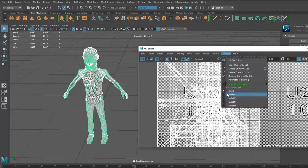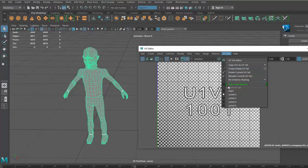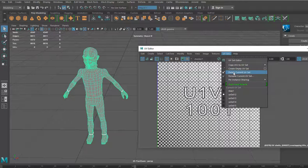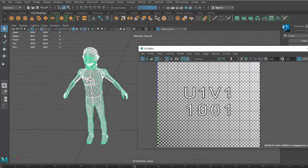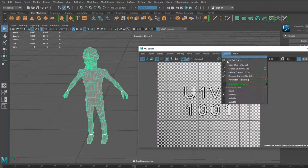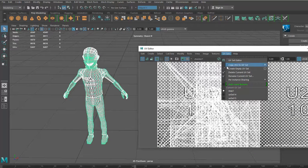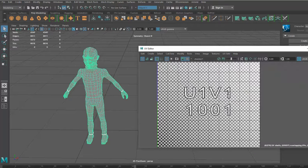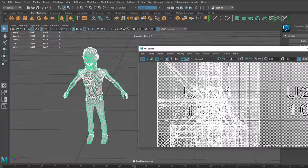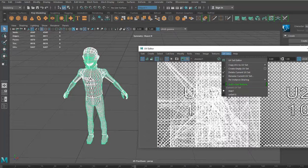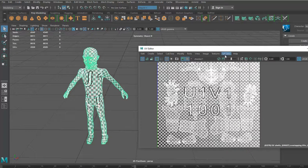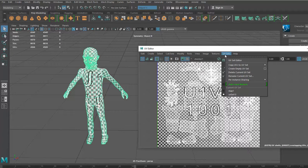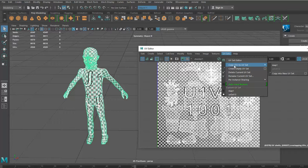And then you'll go to that one, you'll delete it. Go to that one, you'll delete. That one, same thing, you are gonna delete it. And so it's that one, and you can copy UVs to UV set. Alright, you're gonna copy it to UV map one.